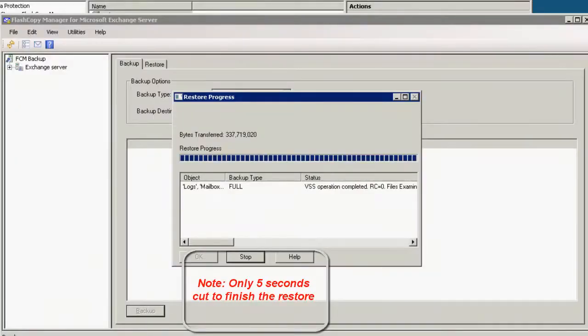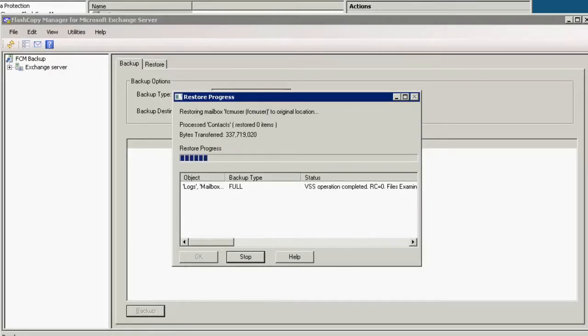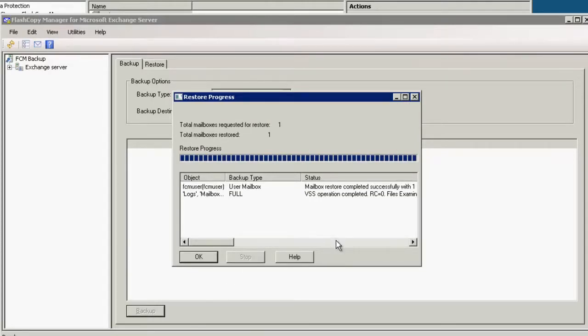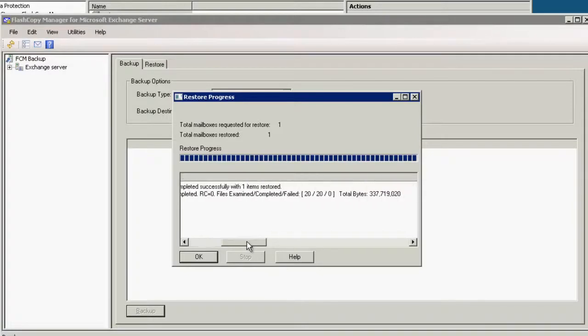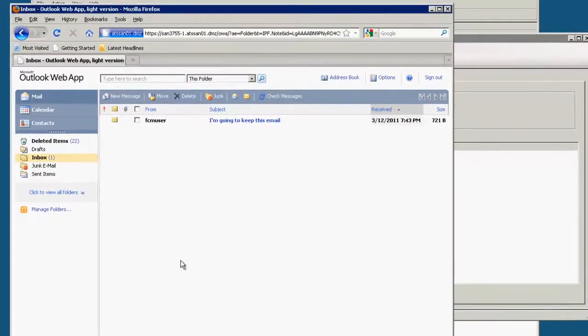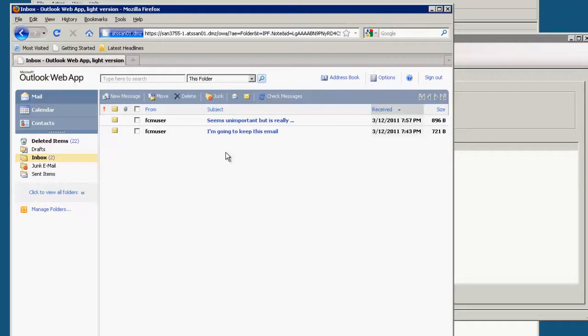So now we have the mailbox restored and it is doing the filter and so it's going to search on our criteria. And we have now restored to the original mailbox and we see that exactly one item was restored. So we go back to our inbox, we refresh and suddenly our seemingly unimportant accidentally deleted email is back.